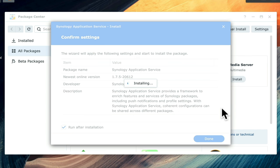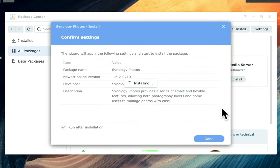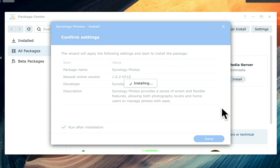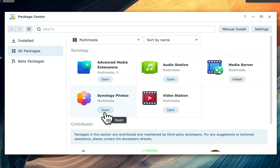It should be noted that if your NAS has been configured with multiple volumes, it will be at this point that you will be asked which volume you wish to install Photos onto. However, as our NAS has only been configured with a single volume, the Photos package will automatically install itself onto volume 1. We will know that Synology Photos has been installed when the Install button changes to Open.